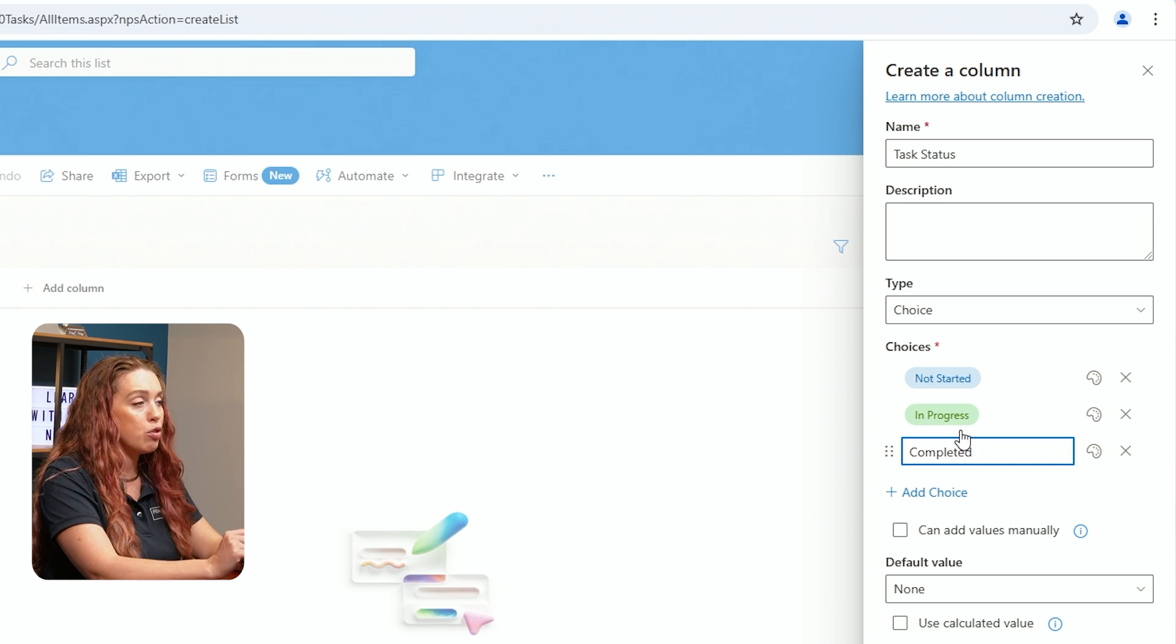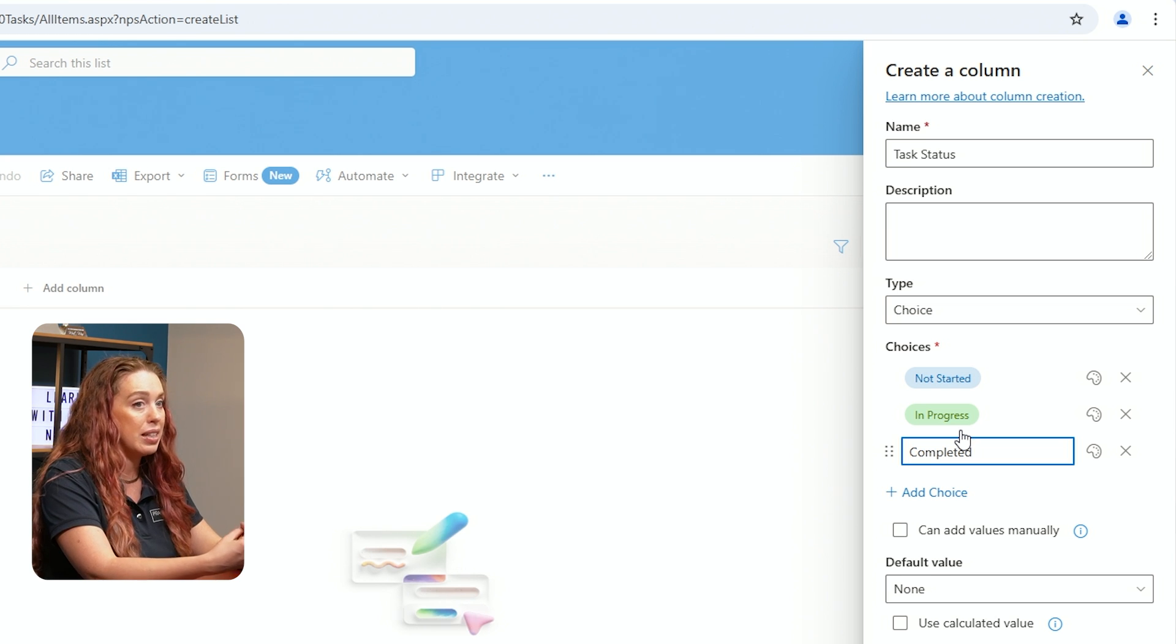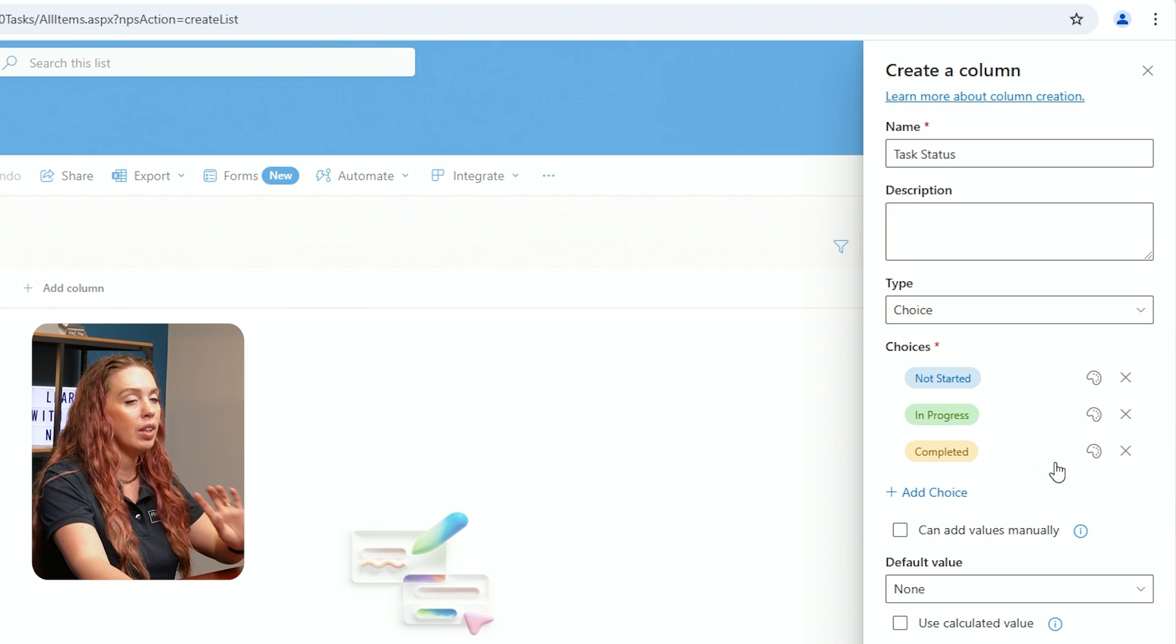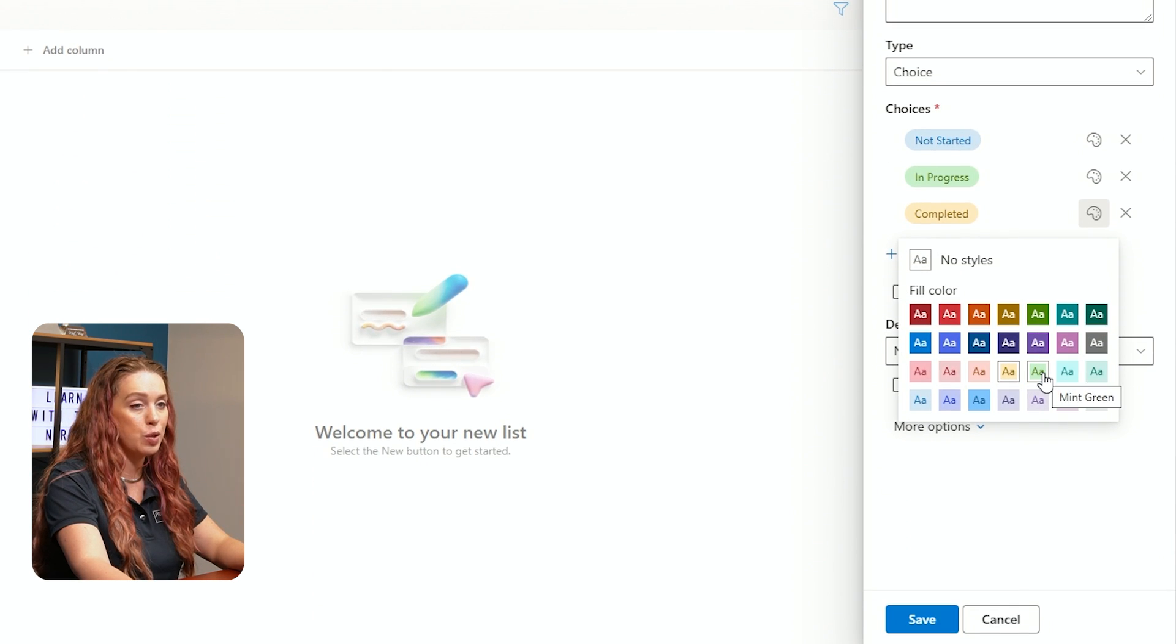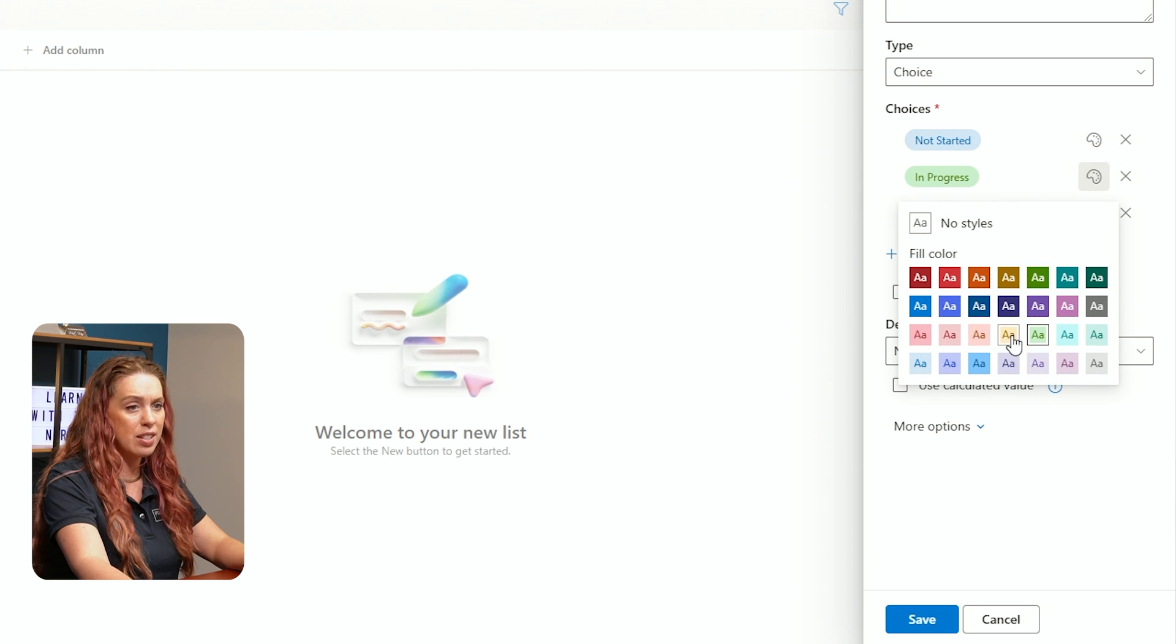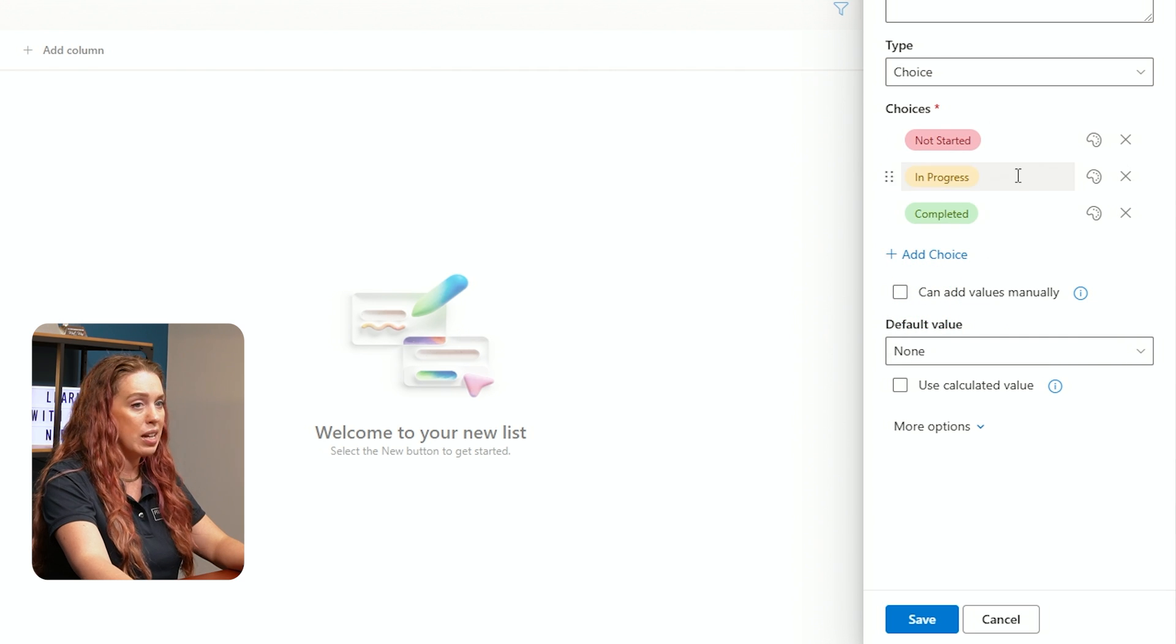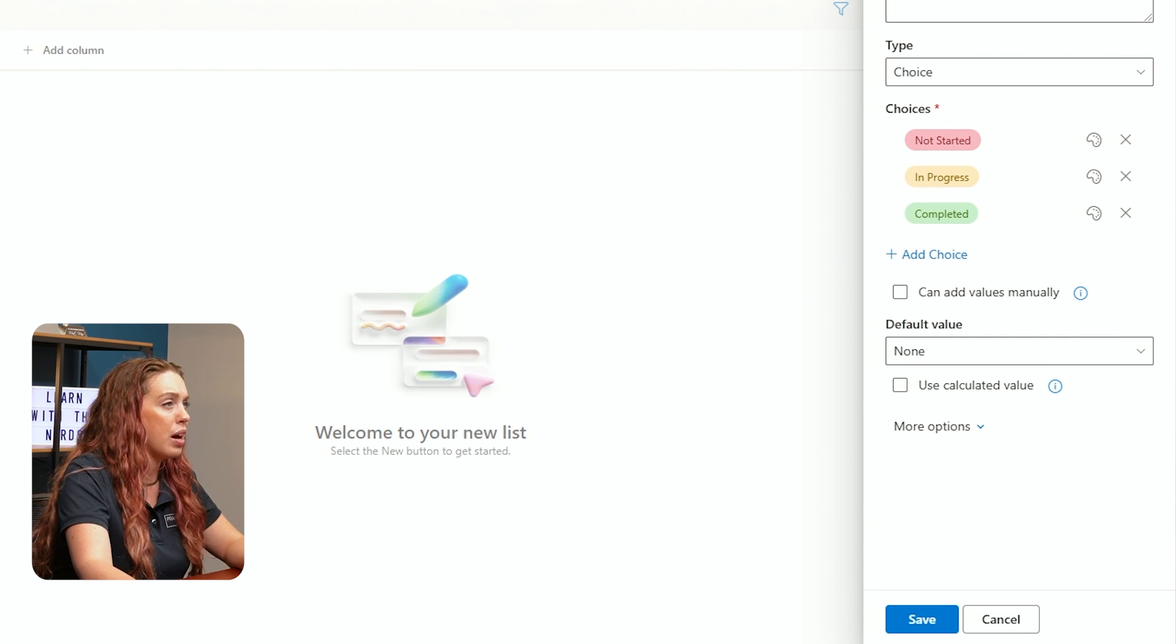So now as I'm tracking the tasks for this project, each one of those tasks, I'll be able to update this status in this choice column. You also if you want to have different colors, let's say I want Completed to be green, In Progress to be yellow, and then Not Started as let's say this pinkish red. So I can easily see which one it is, I can do that as well.